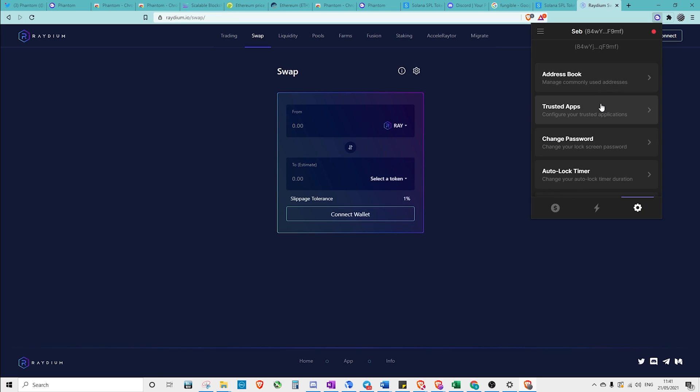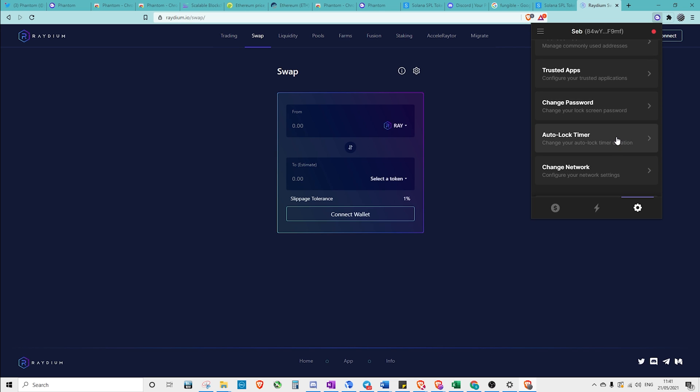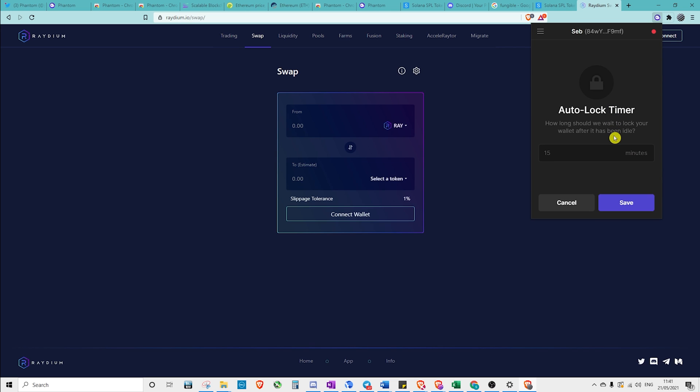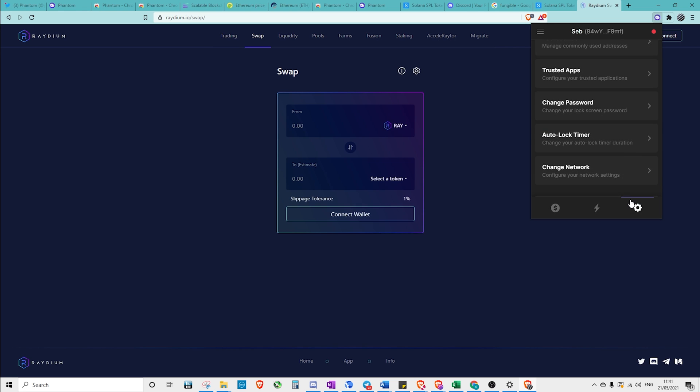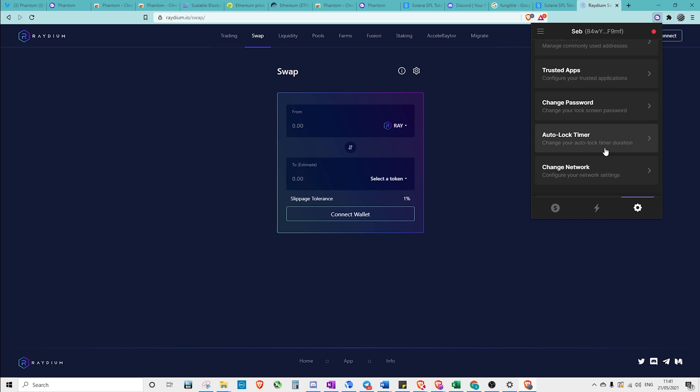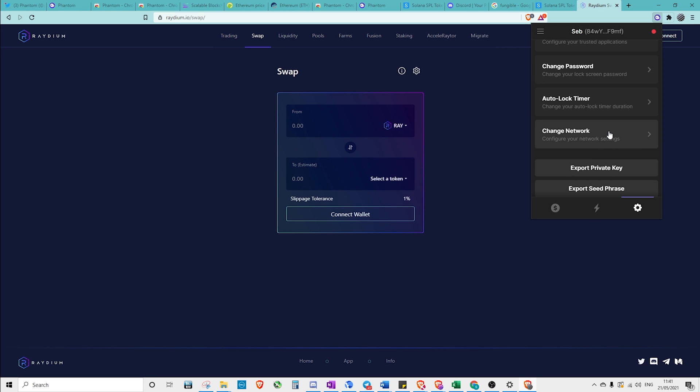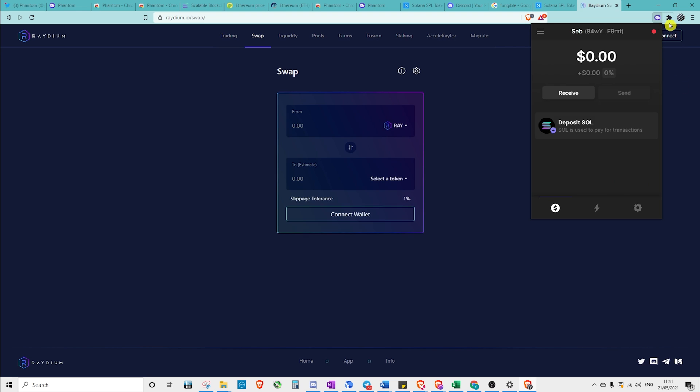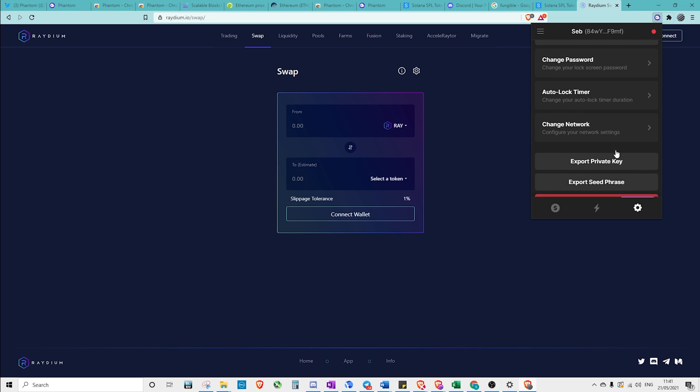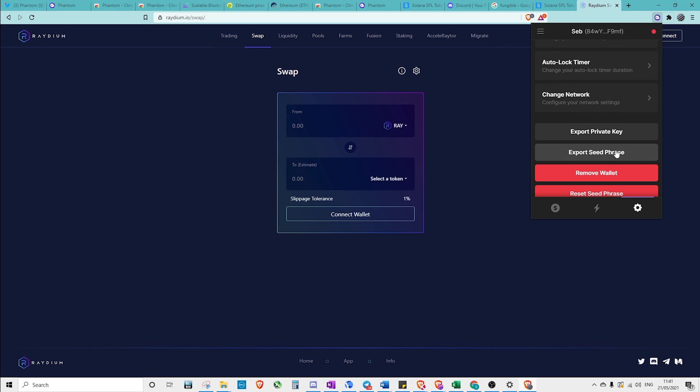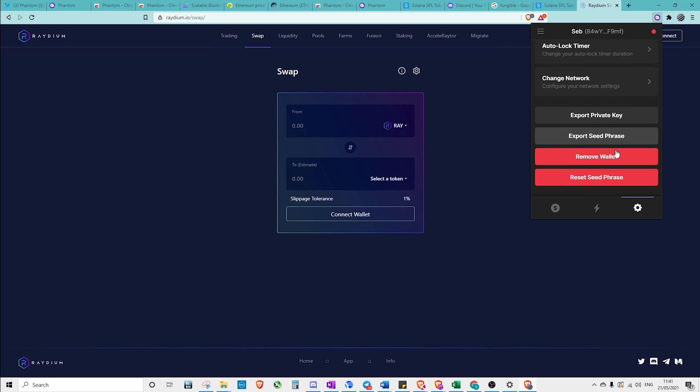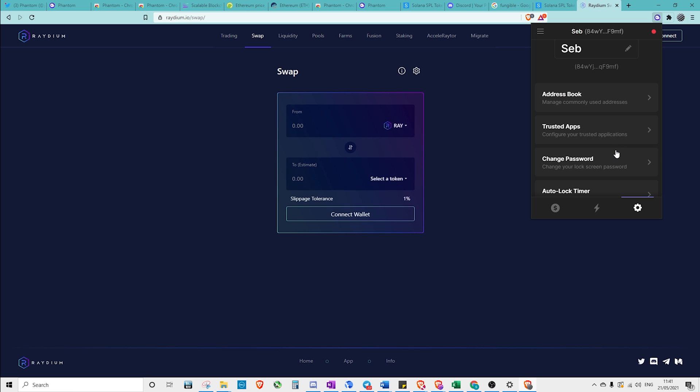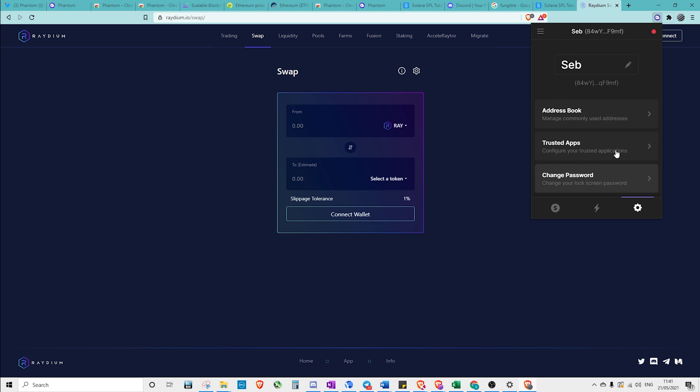Now there are other things, there are other settings in here such as trusted apps, changing our passwords, and auto lock timer. We may choose after 10 minutes that will automatically lock out and if we're going to change our network here. So I've only been on the mainnet, although you can go into the testnet. I haven't had to change this before and I don't know if you can easily. So back to settings, everything's pretty easy to understand here. We'll go over trusted apps when I connect a new wallet.